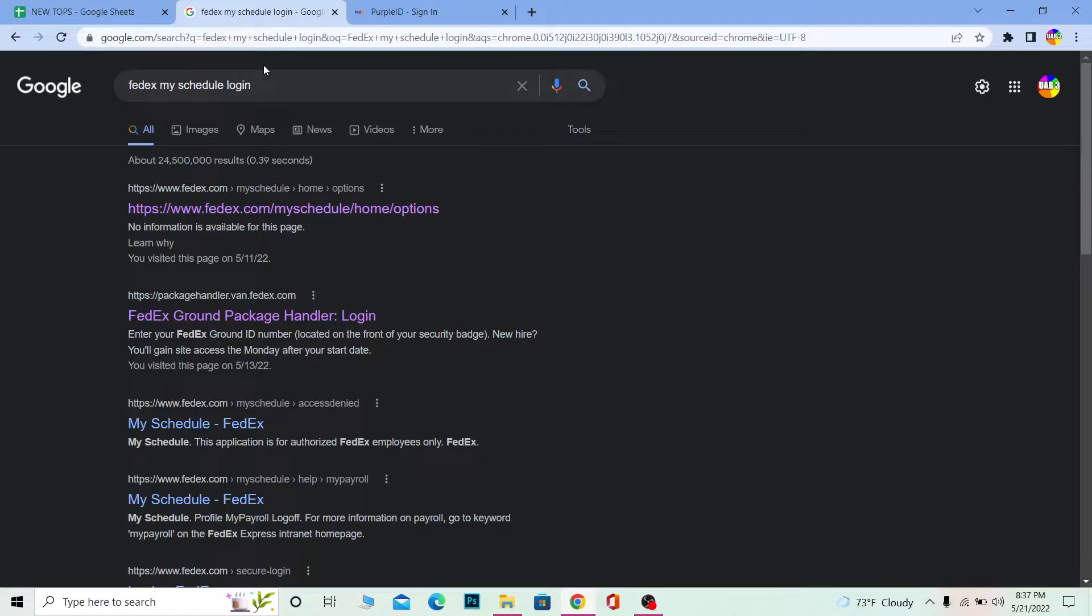For this, you don't need to create a separate schedule account. In your normal FedEx account, you can check your schedule and when your package is going to arrive. You just need to have details of your package or the login details of your account.